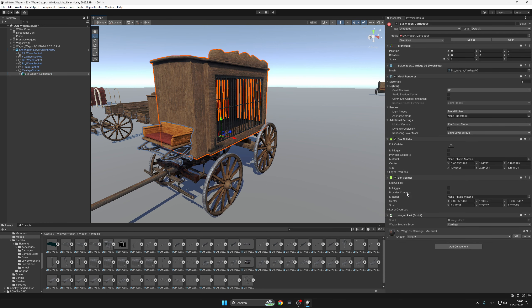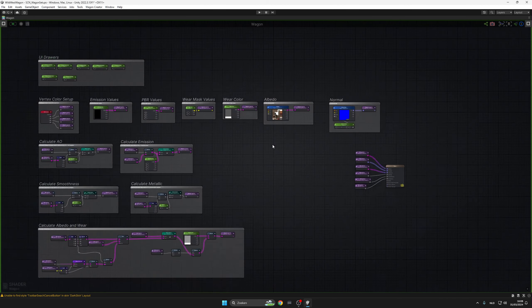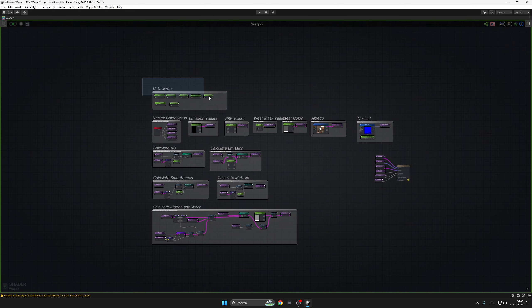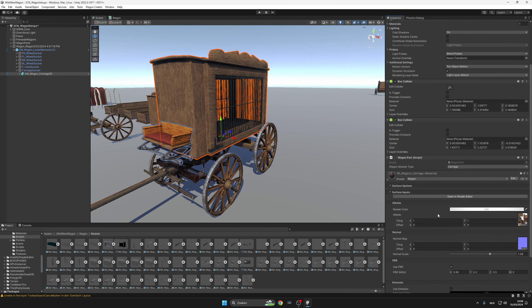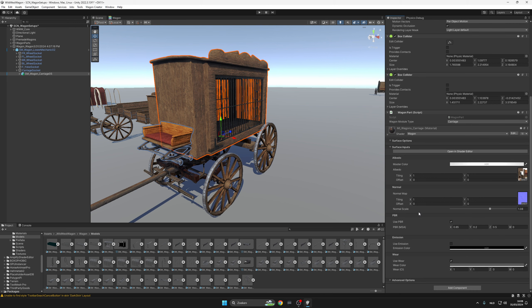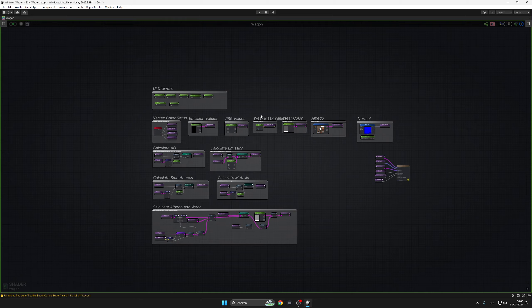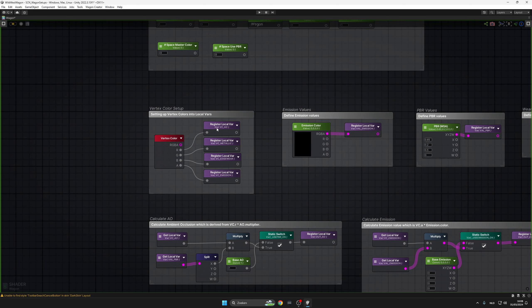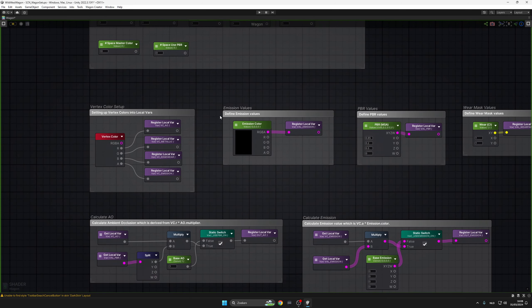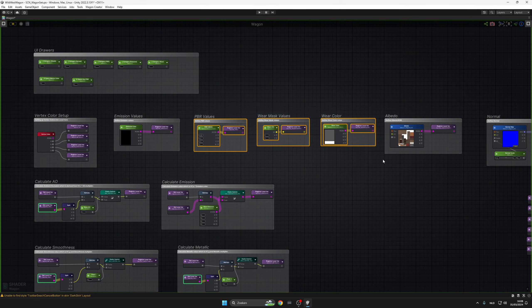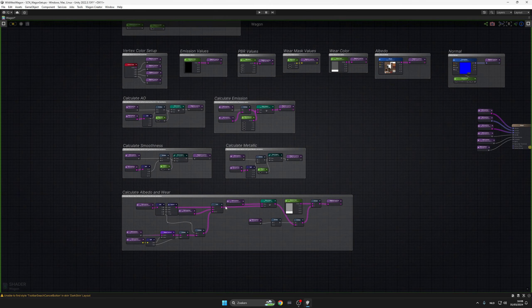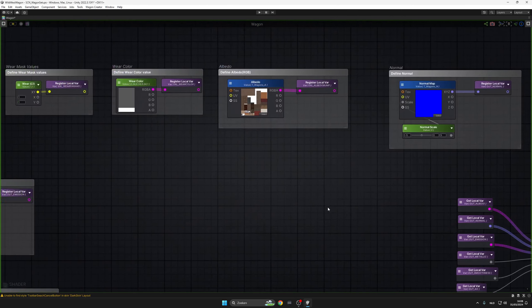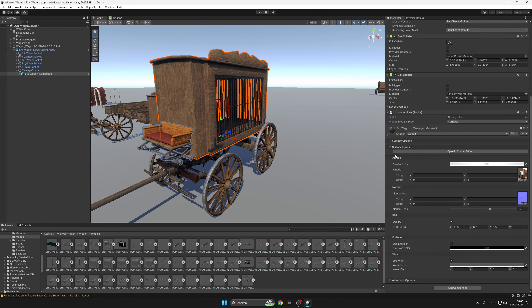So let's hop into the shader magic a bit. I again utilize Amplify Shader Editor to create this shader. It has some UI drawers for the custom material section, like albedo categories, normal category, PBR, emission, and wear. The wagon has the vertex color setup where R is for ambient occlusion, G is for metallic, B is for edge wear, and alpha is for emission. I'm defining the emission here, wear color, PBR colors, and all of these stuff.